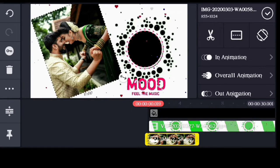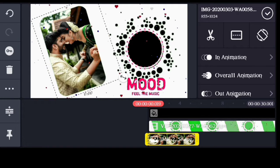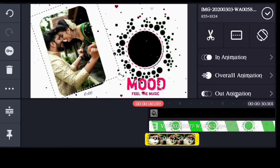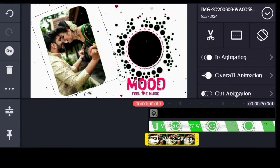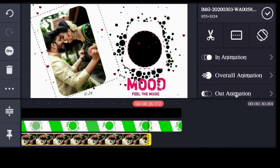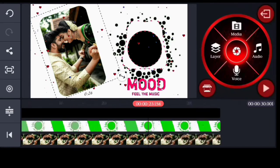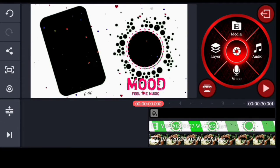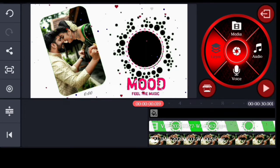Let's adjust it and send it to back. Let's adjust it again and take it to full 30 seconds. Let's take the layer and set the overlay.